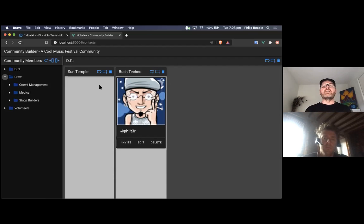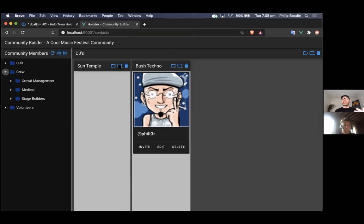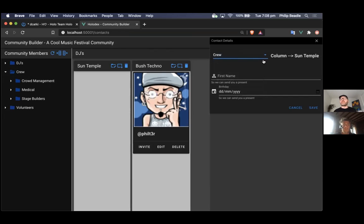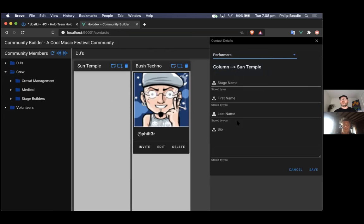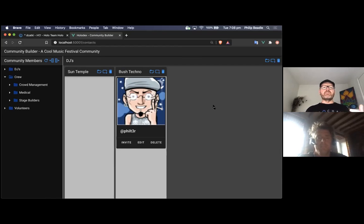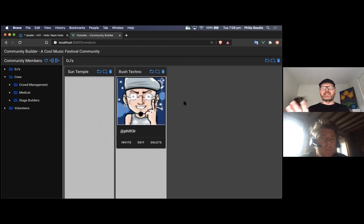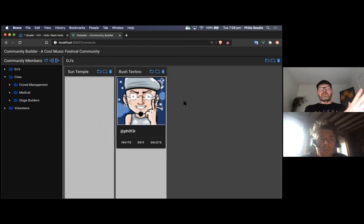You can invite people into your application much more easily. You have different profile specs depending on what you want to know about people. If you're in the crew, we just need your first name and birthday, but if you're a performer we need your stage name, first name, last name, bio, etc. — different fields for different types of people in your community. This is basically that template with an app built on top of it.